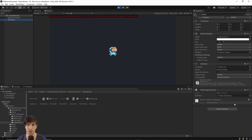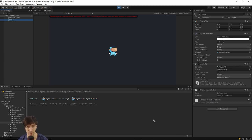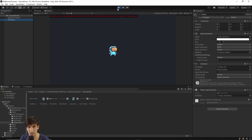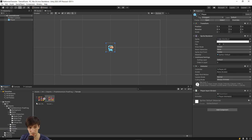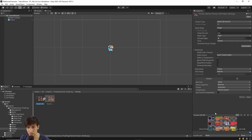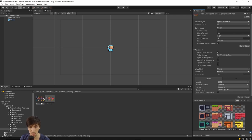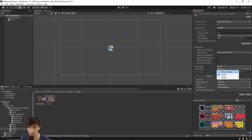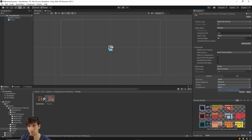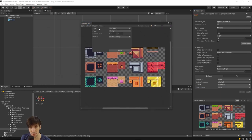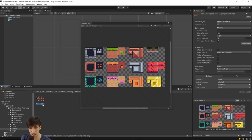Currently we have a character with idle and run animations, but we can't move it yet because it has no rigid body component and we're not adding any forces. Before setting up the rigid body, we should add some ground, so I'm going to use the Pixel Adventure pack to set up some basic tiles. We're doing it in this order because if we add the rigid body without any tiles or ground, the character will just fall off the screen.